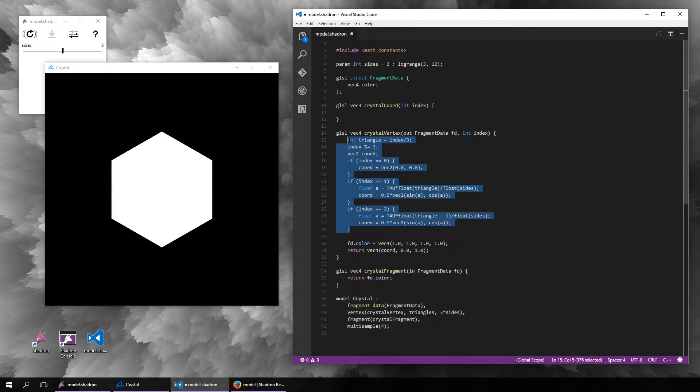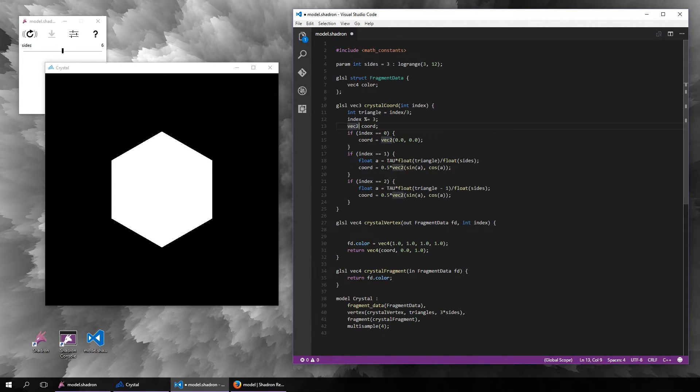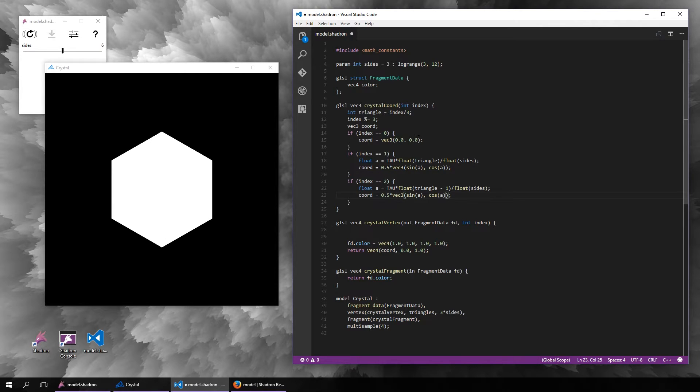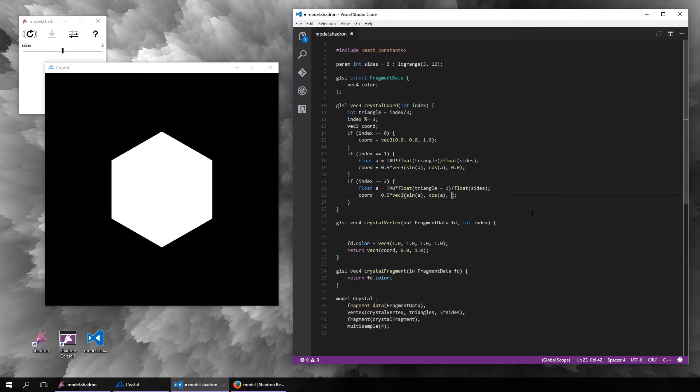Now we will change the coordinate from a two-dimensional vector to a three-dimensional, and the first coordinate will be at z one and the other ones will be at z zero, so that way the first coordinate always sticks out a bit.